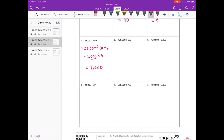E: 420,000 divided by 600. I'll break it into 420,000 divided by 100, divided by 6. 420,000 divided by 100 gives us 4,200, divided by 6. 42 divided by 6 is 7, with 2 zeros: 700.